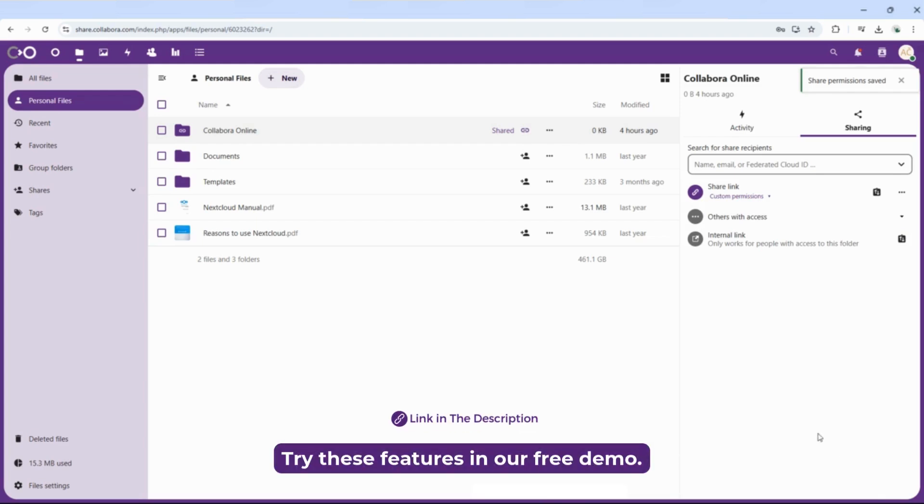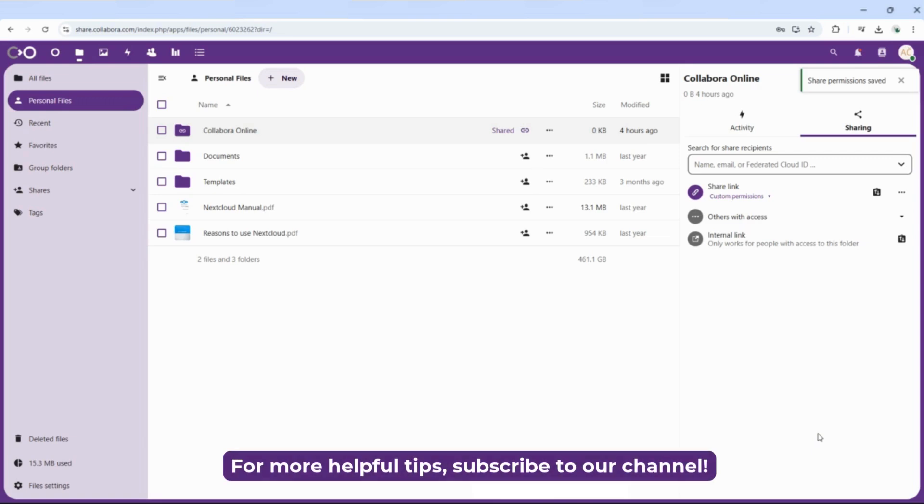Try these features in our free demo. For more helpful tips, subscribe to our channel.